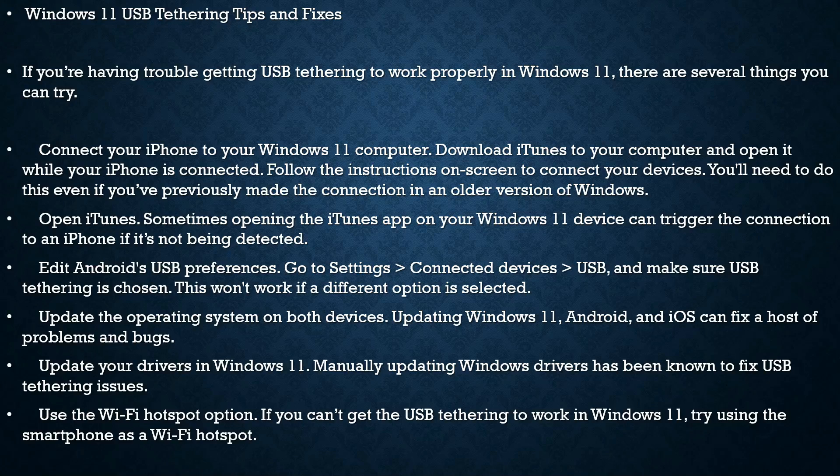computer and open it while your iPhone is connected. Follow the instructions on screen to connect your devices. You'll need to do this even if you've previously made the connection in an older version of Windows. Open iTunes - sometimes opening the iTunes app on a Windows 11 device can trigger the connection to an iPhone if